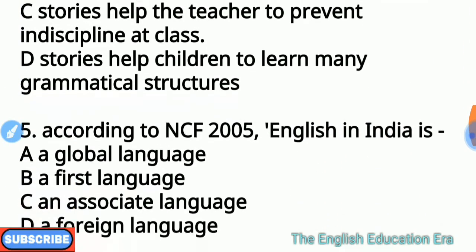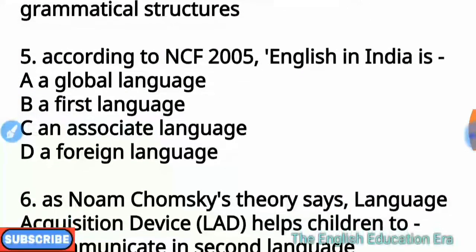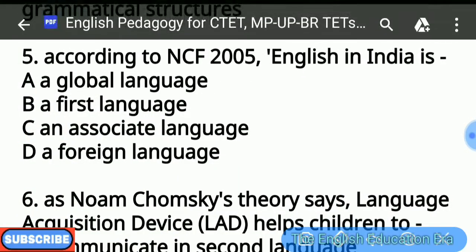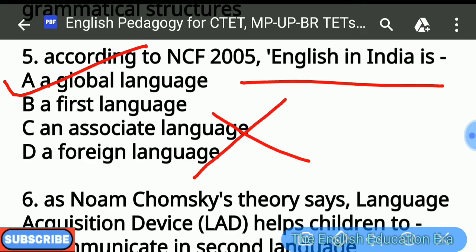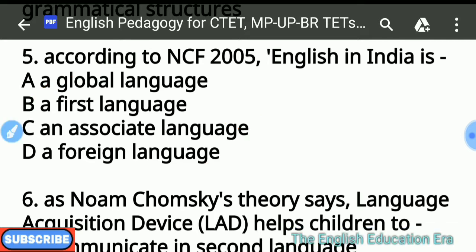Question number 5: According to NCF 2005 — National Curriculum Framework 2005 — English in India is what? उसके according English इंडिया में क्या है? The answer is option A: English is a global language in India. It is not a first language, associate language, or foreign language — those three options are wrong. English is a global language in India according to NCF 2005.